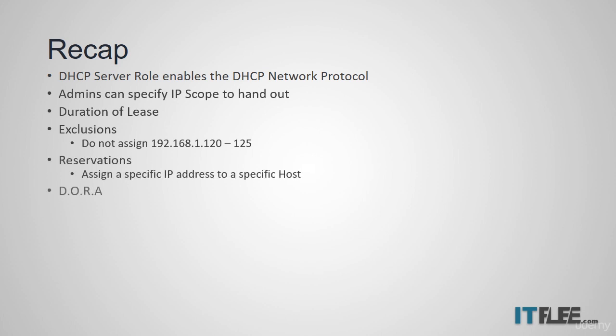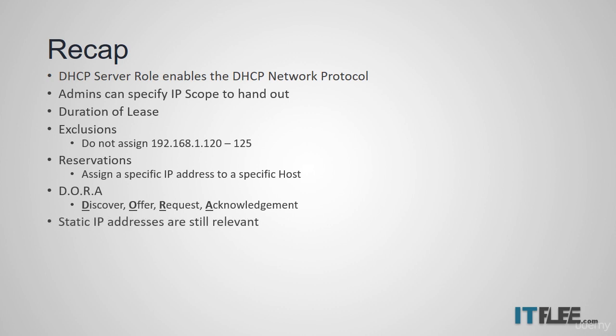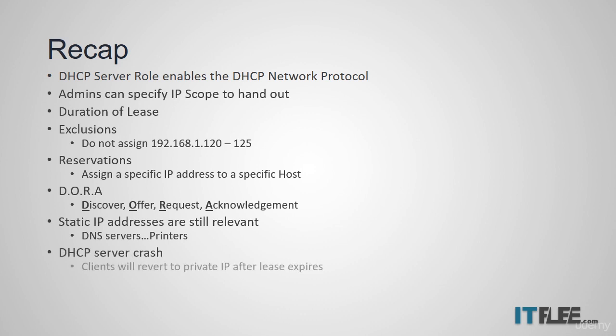The technical process of getting client IP addresses is D-O-R-A or DORA, discover, offer, request, acknowledge. Static IP addresses are still relevant for things like servers and printers, and if your DHCP server crashes, computers relying on DHCP will stay connected until their TCP IP lease expires.